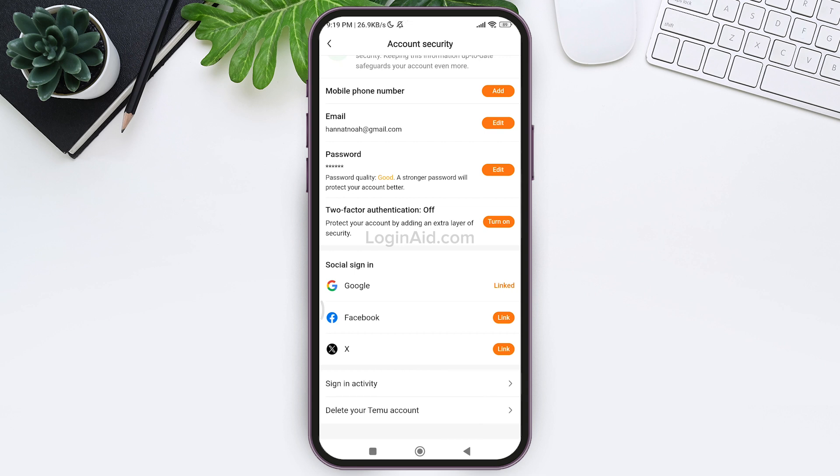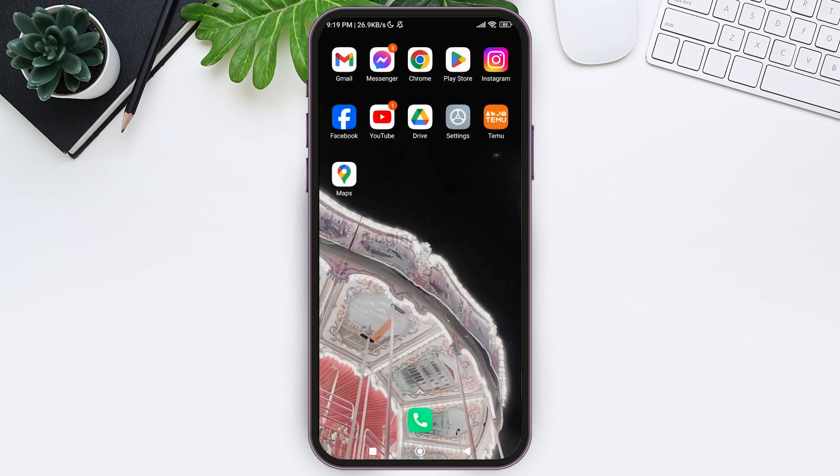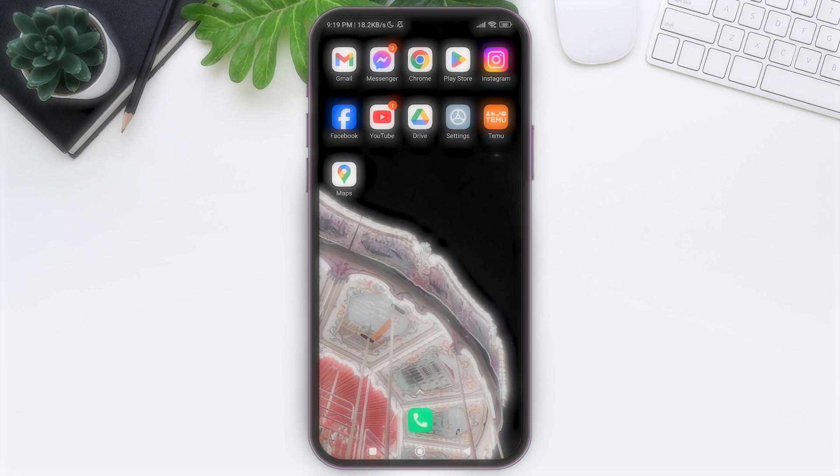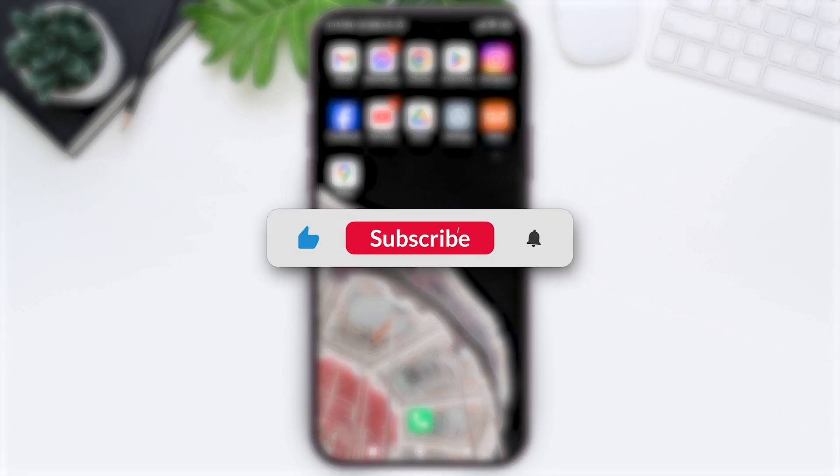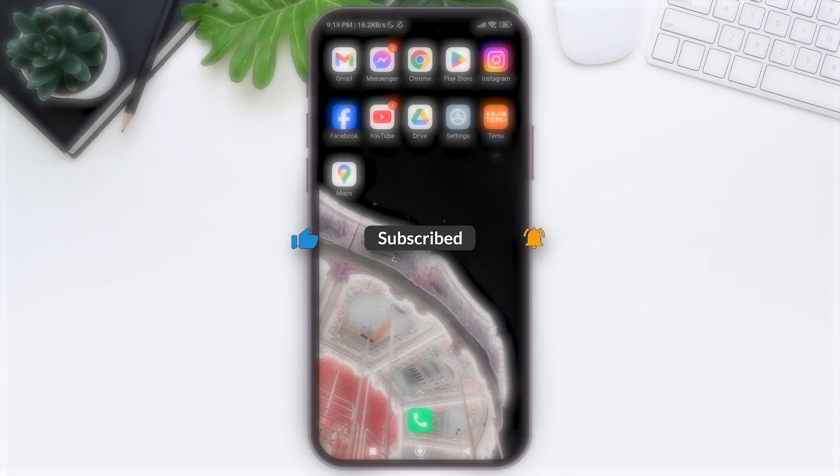This is it for tutorial everyone. Hope this tutorial was helpful to you all. If you liked today's tutorial, make sure you like, share, subscribe to our YouTube channel for more tutorials like this. Thank you for watching.